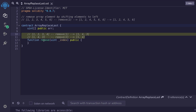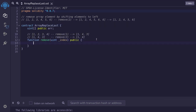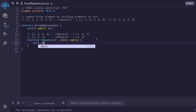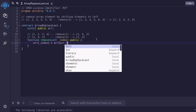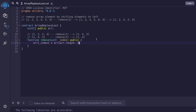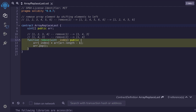Okay, let's now write the code for this algorithm. First, we'll replace the element that we want to remove with the last element, so we'll type: r[index] = r[r.length - 1]. After we replace the element with the last element, we need to pop the last element, so we'll do that by typing r.pop(). And this completes the algorithm.